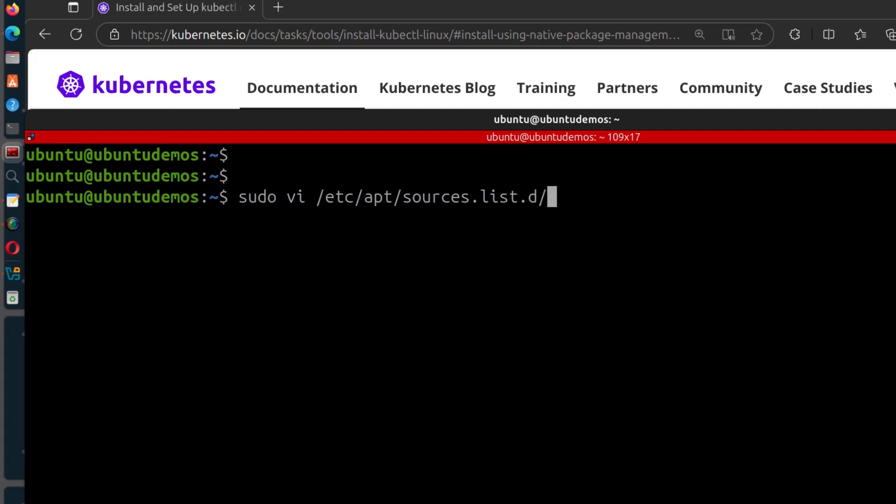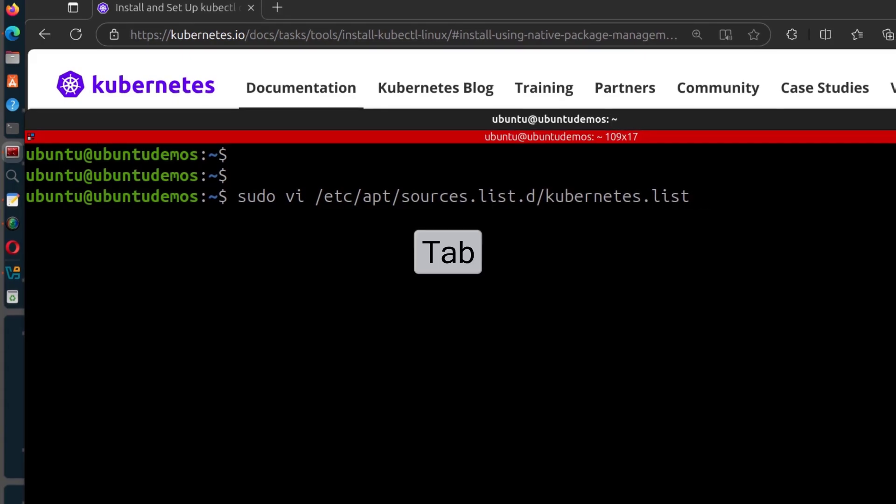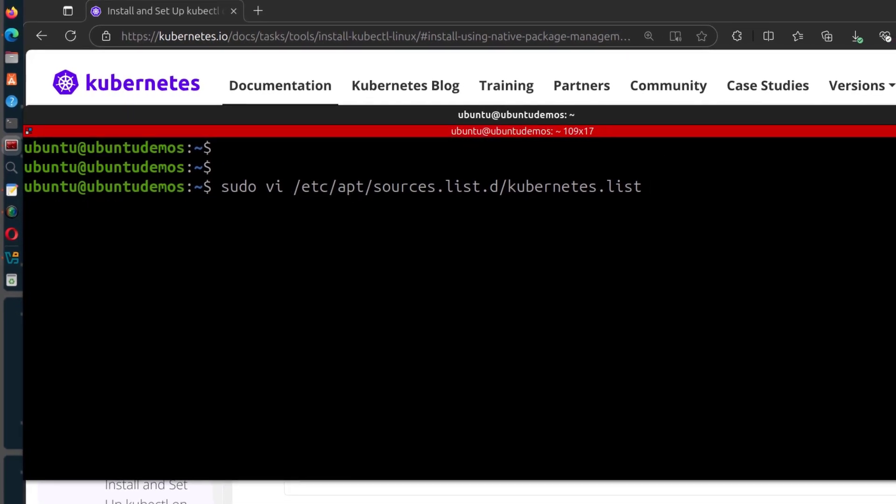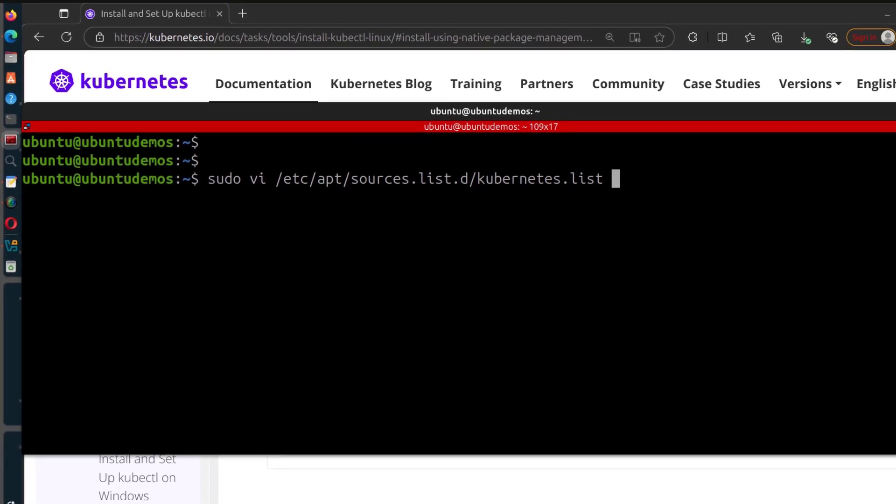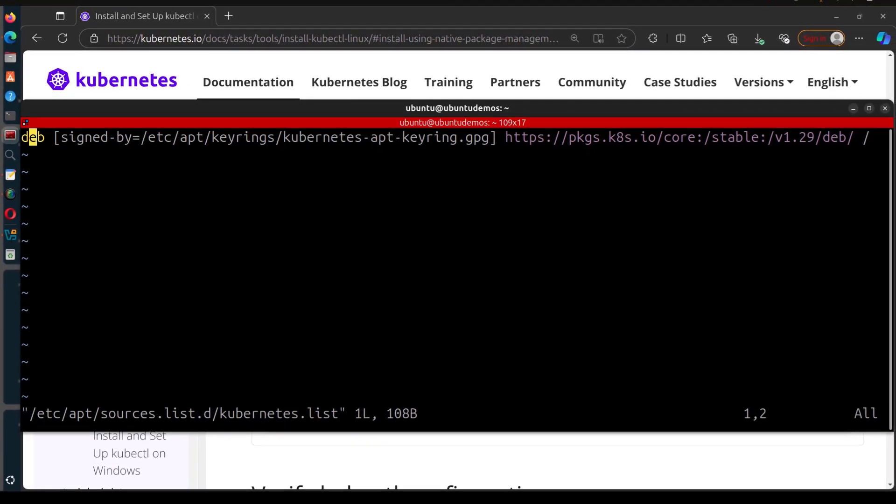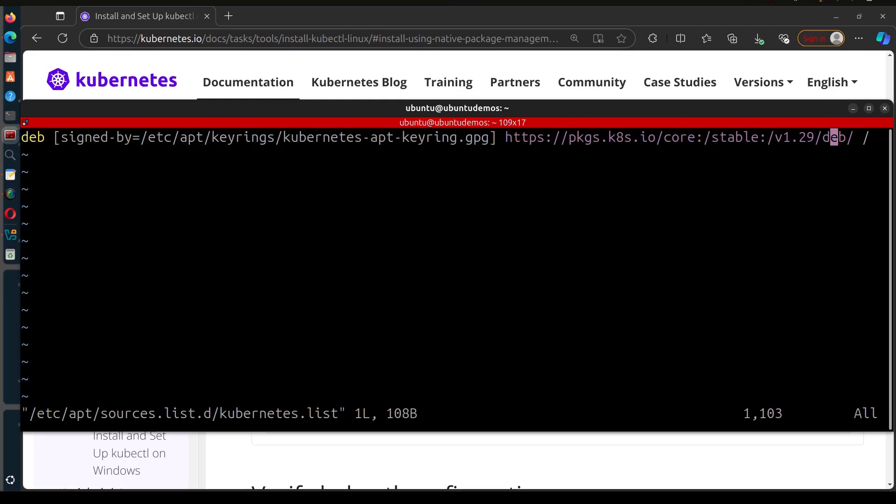I know right now I can just do tab and that's going to give me the name because it's the only one I have in there. And then enter. And if you scroll all the way here, you're going to see our version is 1.29.